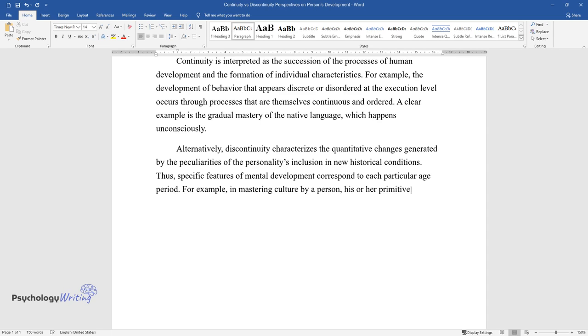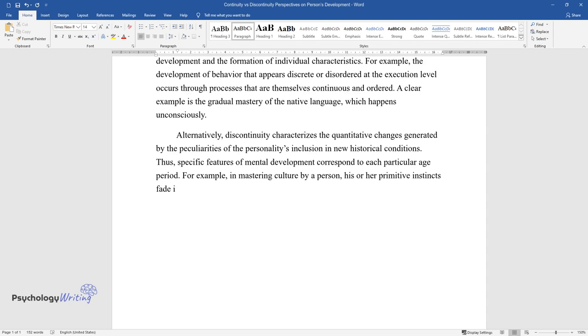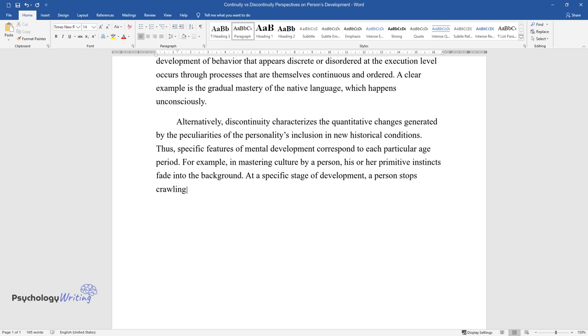his or her primitive instincts fade into the background. At a specific stage of development, a person stops crawling and begins to walk.